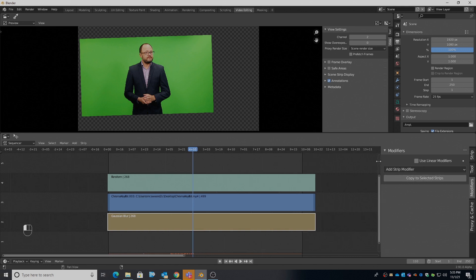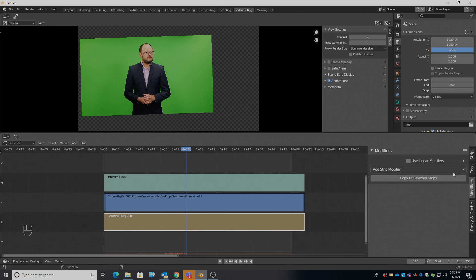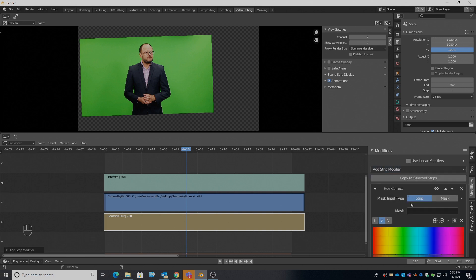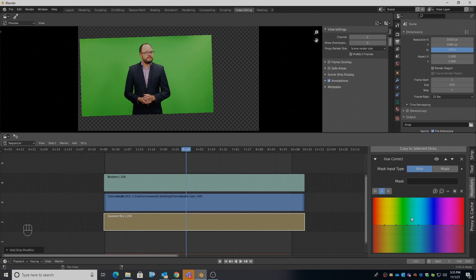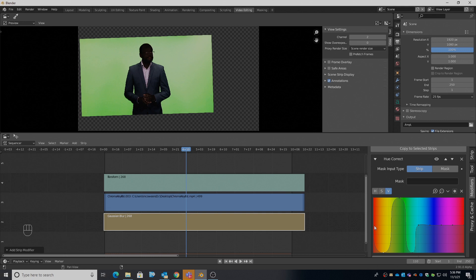I hit play — getting 16 frames per second. What I need to do is add a modifier, so over here on the properties panel for the strip I'm going to add a Hue Correct modifier. This is the Hue Correct window. We can see the green up here in our saturation, but we want to change the value or brightness. I'll grab that node vertex and push it right up high, and pull the other one down — so everything that is green becomes very, very white or maximum brightness, and everything else gets pulled down.